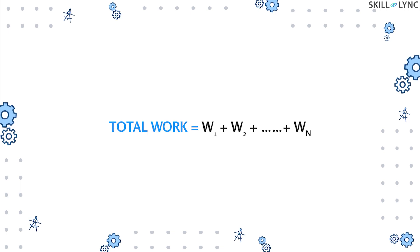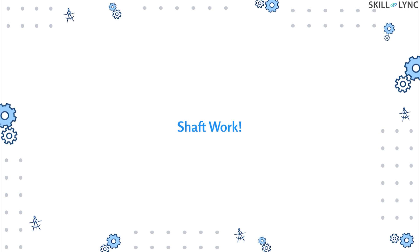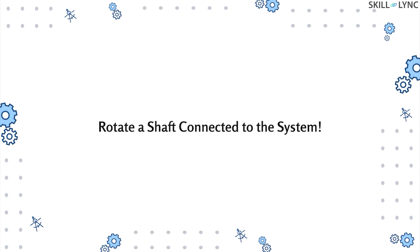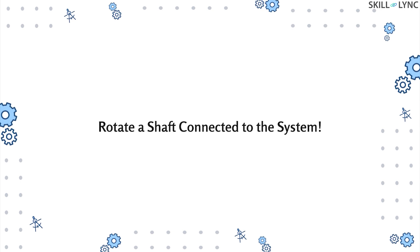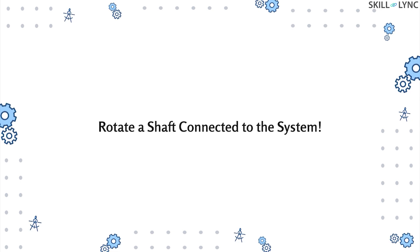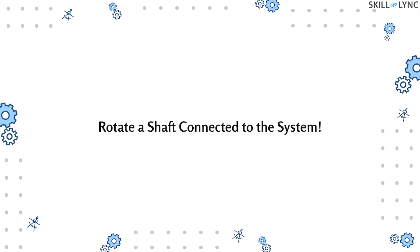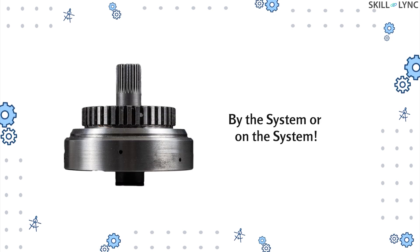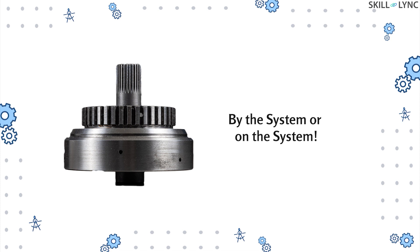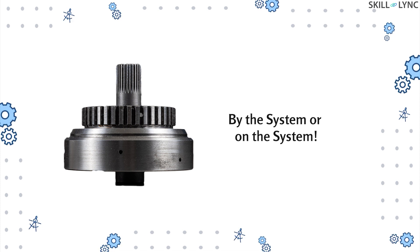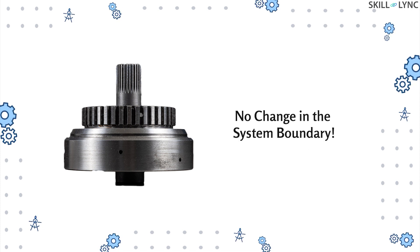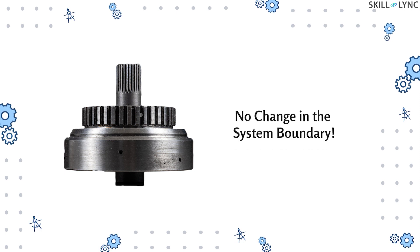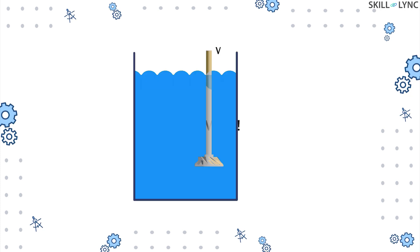Now we will talk about shaft work. In simple terms, shaft work is defined as the work done to rotate a shaft that is connected to a system. Shaft work can be done by the system on the shaft or vice versa. A system boundary does not get deformed due to shaft work.